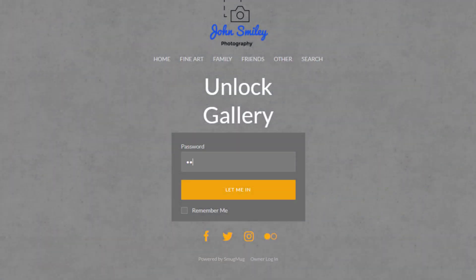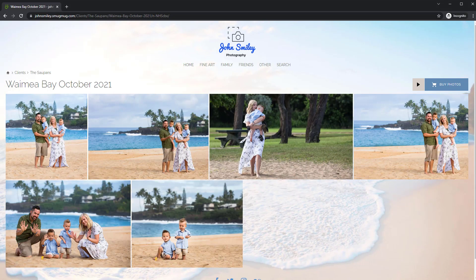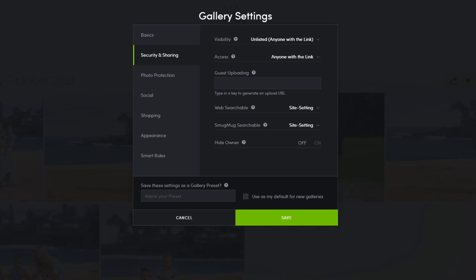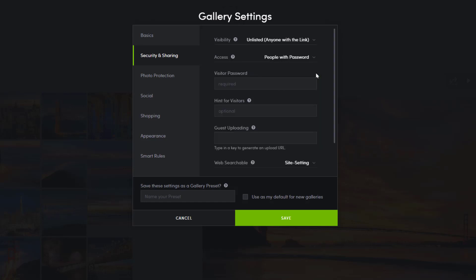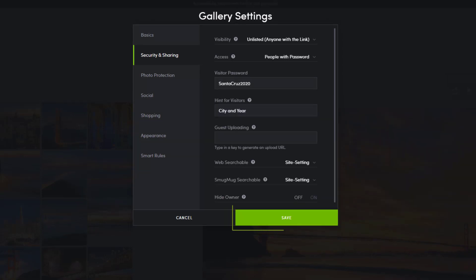Optionally, you can add an additional layer of security by requiring a case sensitive password. To do so, revisit the security and sharing tab and toggle the access setting from anyone with link to anyone with password. Then add a case sensitive password, and if you're feeling generous, include a hint for your visitors. When you've dialed in your settings, click save to apply the changes.